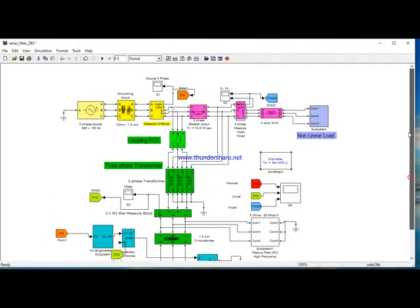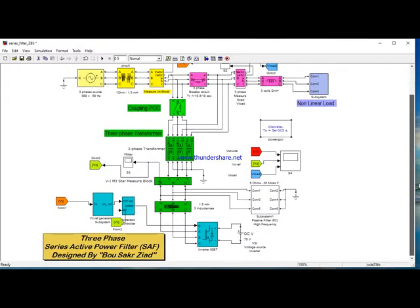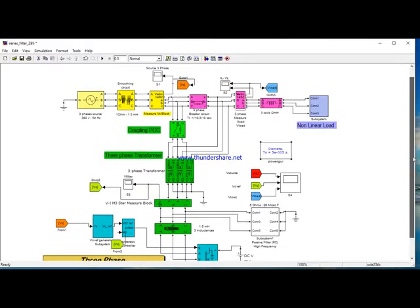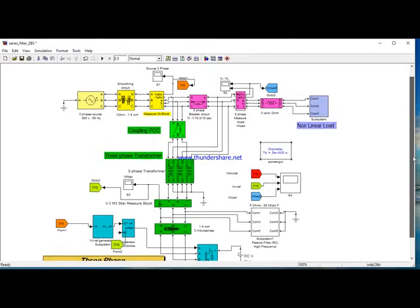I want to present my series active power filter, designed by Boussar Ziyad, simulated on the Simulink interface in MATLAB.